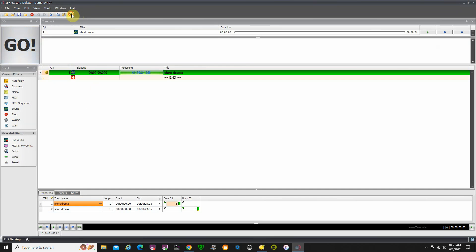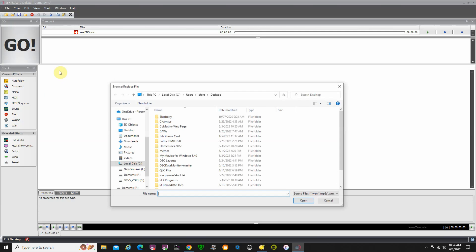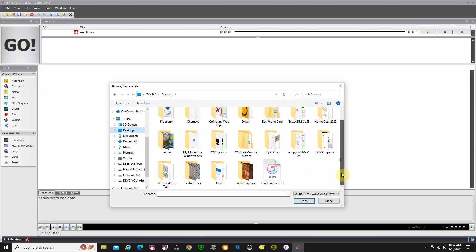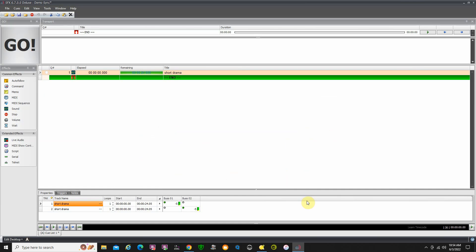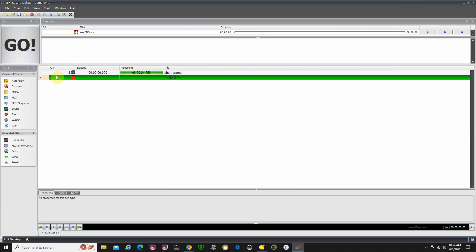Another way of getting sounds in: I'm going to delete that for a moment. You can take the sound icon over here, drag it in and drop it anywhere in the queue list — it opens up an Explorer file menu. Then you can find your sound this way. I'll go to desktop and select mp3 short drama. Either way, if you have your sound file stored somewhere else, that's a quick way to get it in.